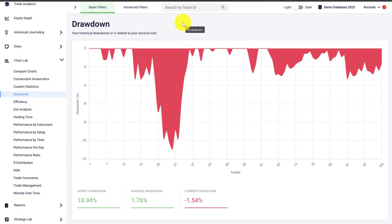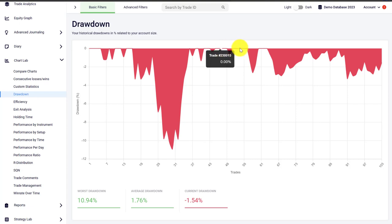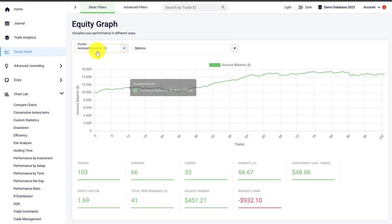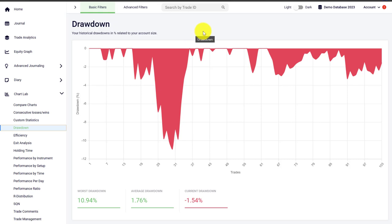The drawdown graph shows you your historical drawdowns in percentage and how far away you are currently from the peak of your trading account. For example, here we see the lowest point in the drawdown, which is the biggest drawdown the trader has experienced. When we hover over the peak you can see the highest drawdown is 10.94%. When the drawdown is at zero it means the trader is making new highs. Currently the trader is at 1.54% drawdown, meaning he is almost at account peak — we can verify this by going to the equity graph where the account balance is very close to the all-time high.